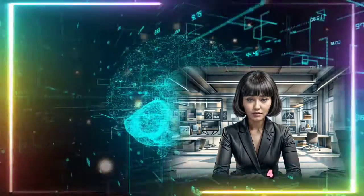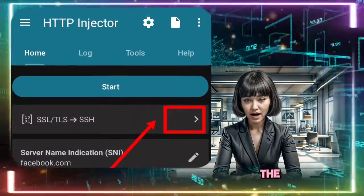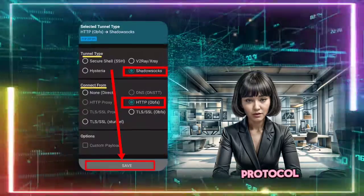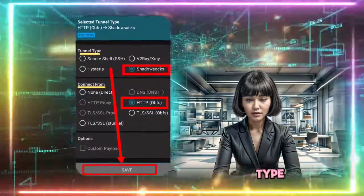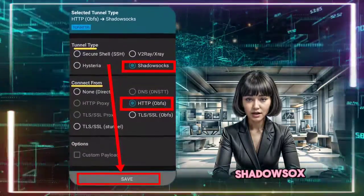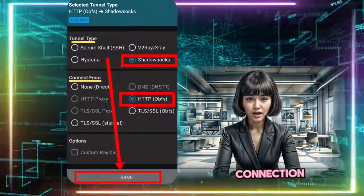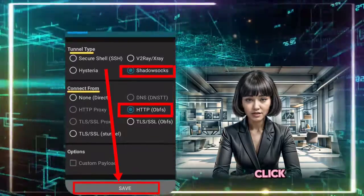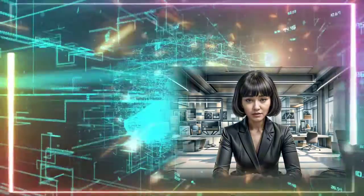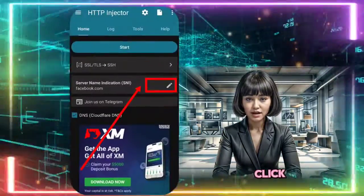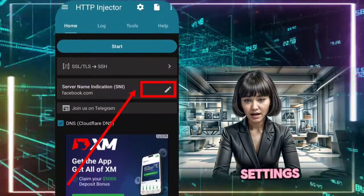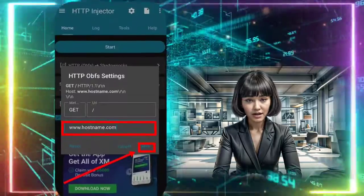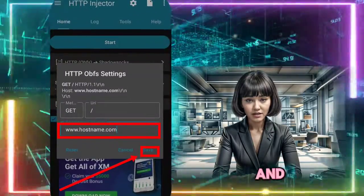Step 4. Click on the arrowhead icon on the right to choose the required protocol from the tunnel type. Select Shadowsocks, and from connection type, choose HTTP OBFS. Click Save. Now click on the pencil icon to edit host settings. Input a valid host in the given box and save.